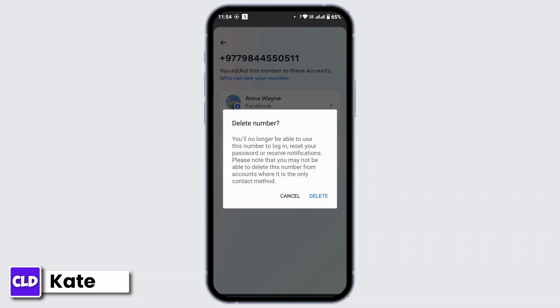Once you read the information given to you, tap on Delete, and with that, your mobile number will be deleted from your account and you will no longer receive any text SMS notifications on Facebook on your mobile number. And that's all for today's video.